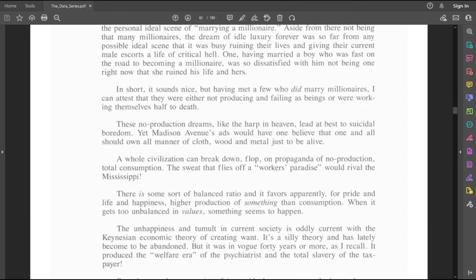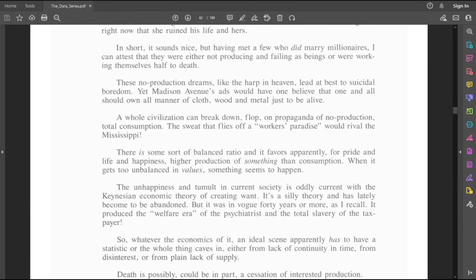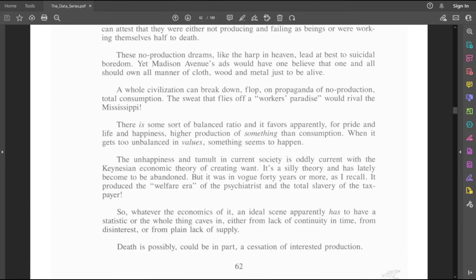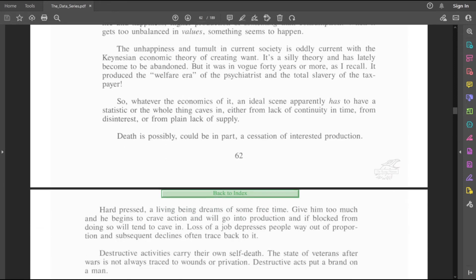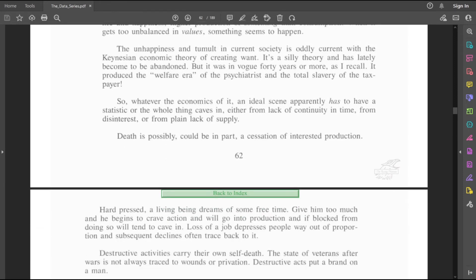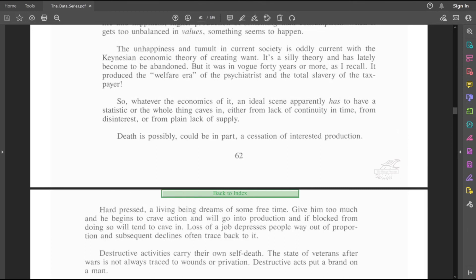If your ideal drives you to do crazy things, then yes, I get it. Yeah, we know that no working can't happen. People need to work. I don't know what Keynesian economics is. I still don't have a good idea. I currently have a statistic where the whole thing caves in. Either from lack of continuity and time, from disinterest, or from plain lack of supply. I mean, for most people, that statistic is money.